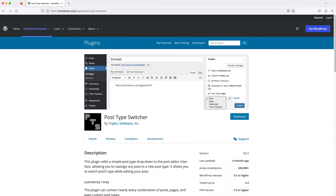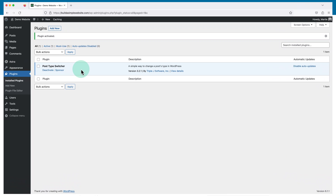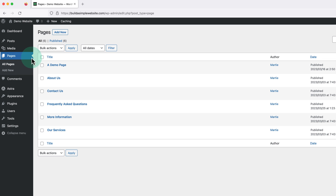The fourth plugin in this list is called Post Type Switcher, and it allows us to turn a page into a blog post or a post into a page without having to copy and paste the content or manually recreate it. For this example, I'm going to be changing a page into a post, but the steps are exactly the same for the opposite. So after installing the plugin, we just need to click into Pages on the left, hover over the one we want to change, and click Quick Edit.